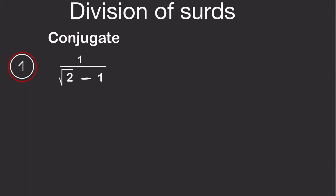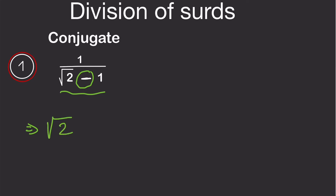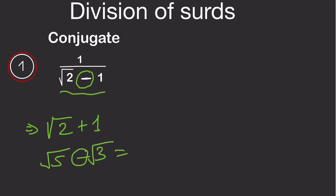Welcome to Smart Mathematics Pro. Today we are going to do division of surds which involve conjugates. The conjugate is when we change the sign of the denominator of a surd. For example, if we have root 5 minus root 3, the conjugate will be root 5 plus root 3.